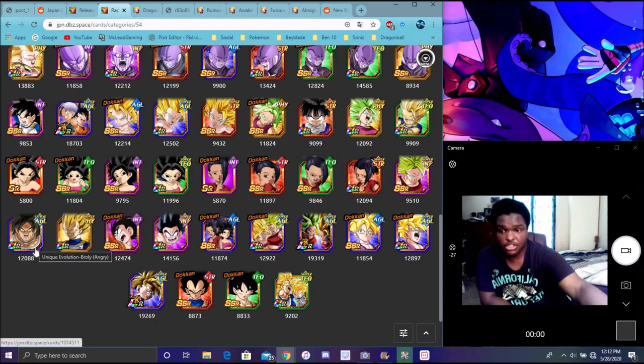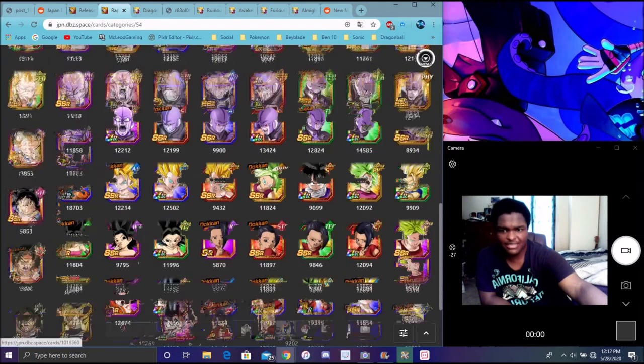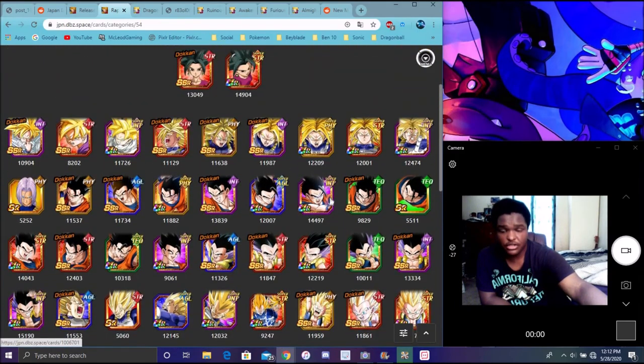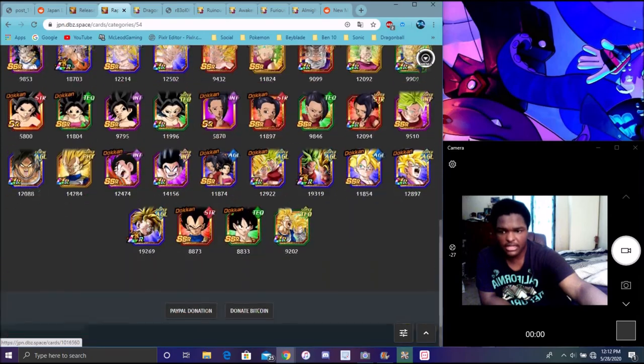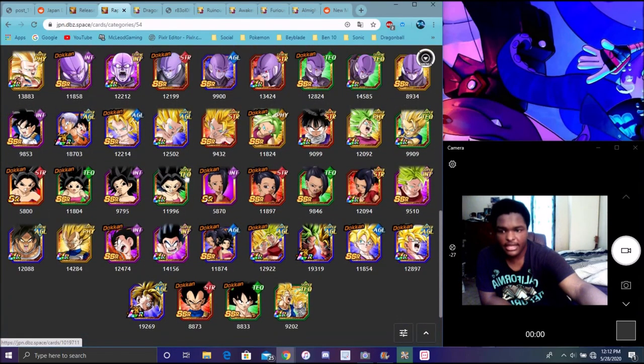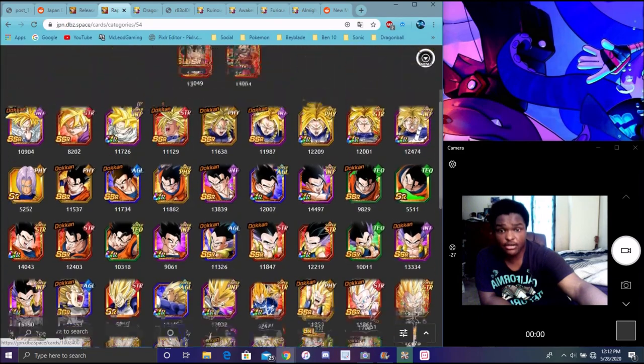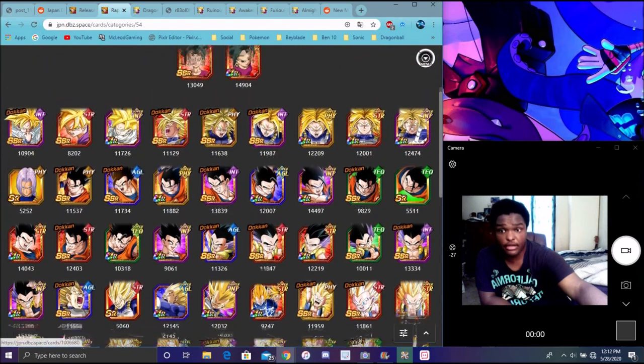Transforming Goku and Vegeta should be on here, Dragon Ball Super Broly should be on here, especially the INT one. It's weird, he should be on here. I think they're calling it a wrathful form, like his anger form, potential to grow.